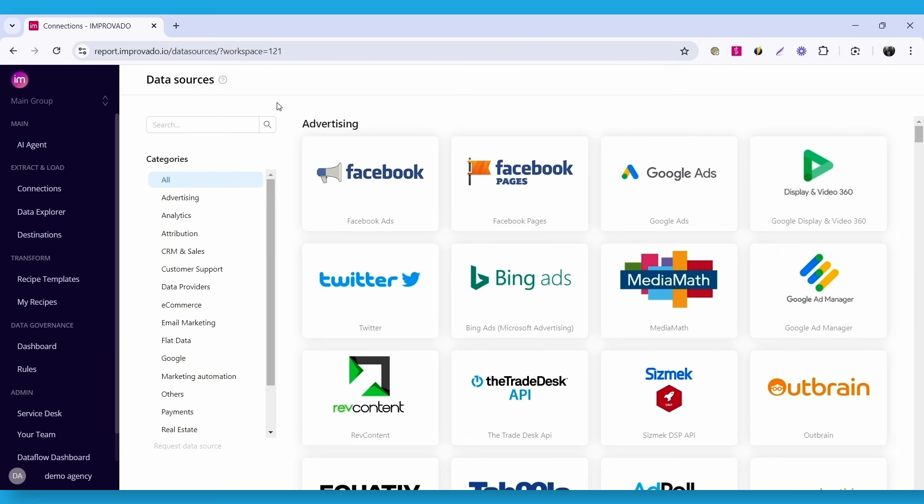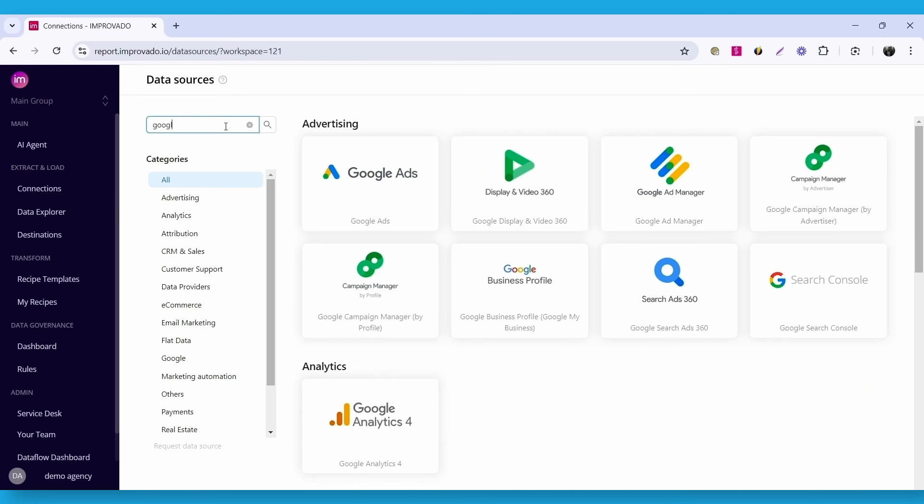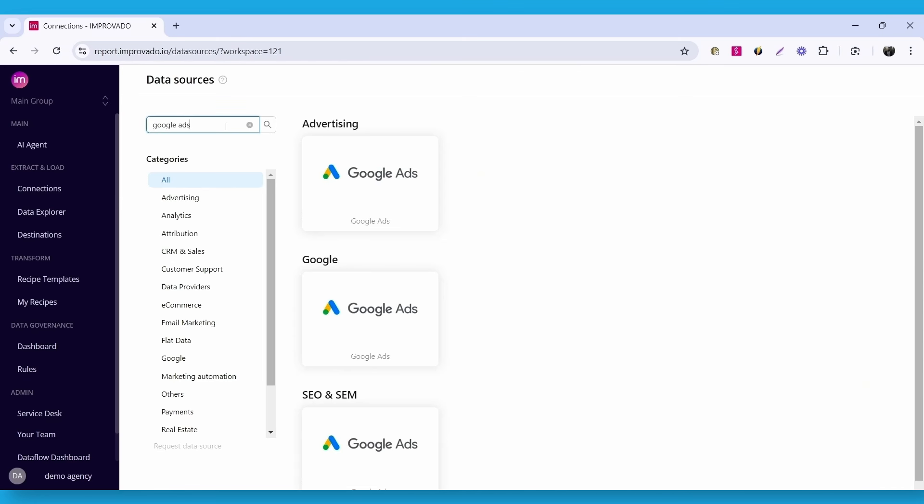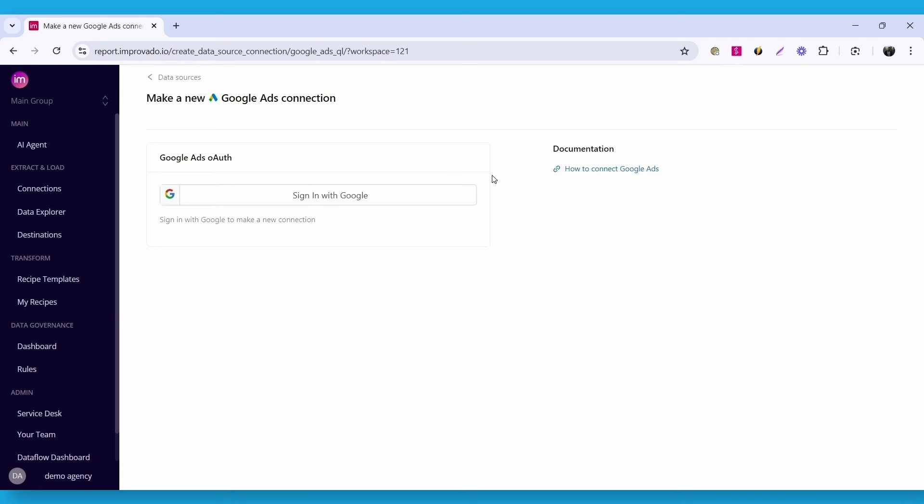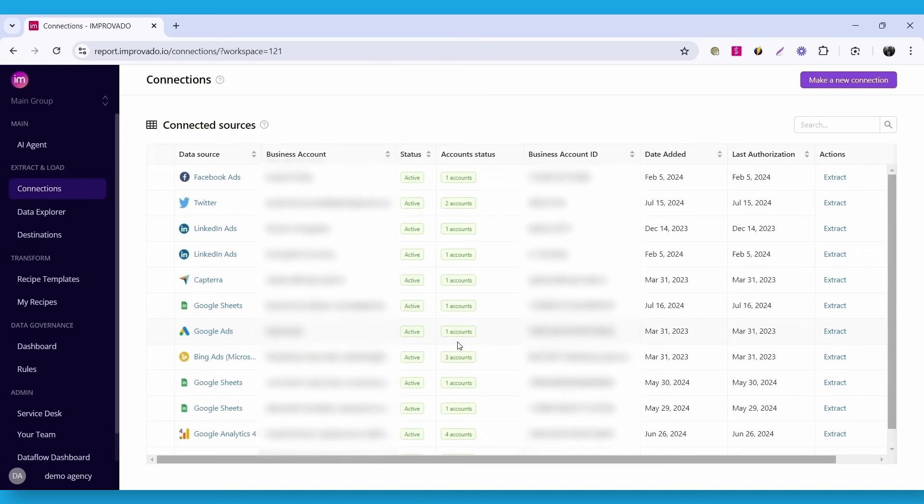For this example let's connect Google Ads and Facebook Ads. Let's start with Google Ads. Use the search bar to find this data source, and then select it. Authorize your Google account using the sign in with Google button. I already have it connected, but you will be redirected to the connections page where you will see your new connection.